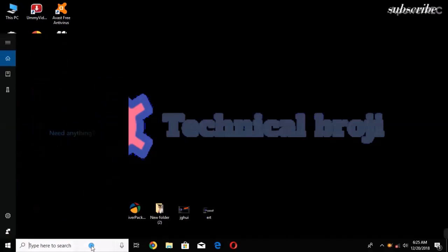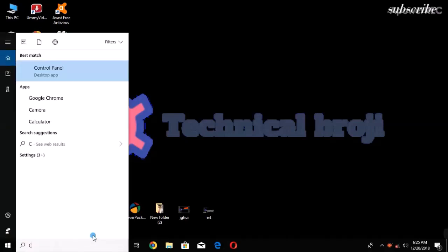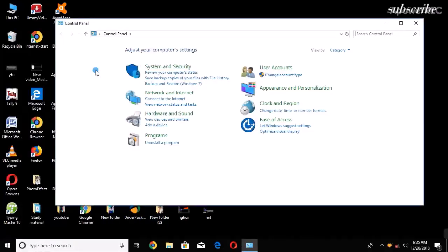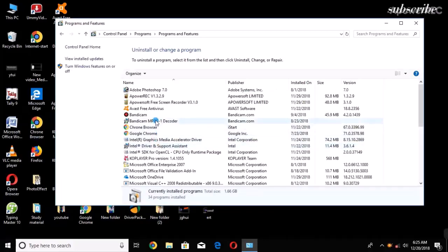You will have to go in search and type Control Panel. So Control Panel appears here, then click on it. After that, you will have to choose Uninstall, as you can see.